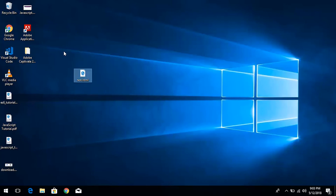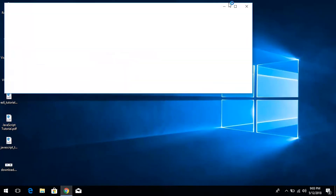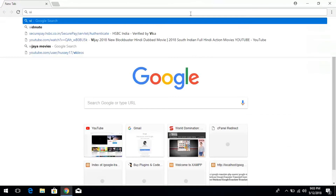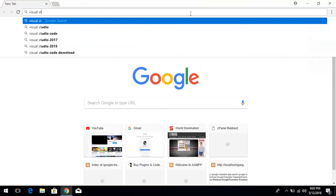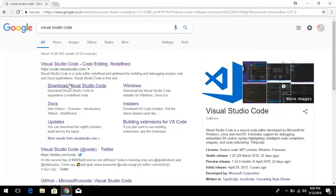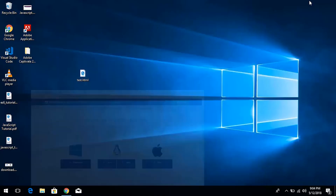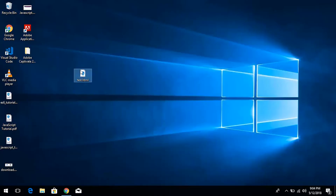To write JavaScript code you can use any editor — Notepad, WordPad, or anything. We will use Visual Studio Code, which is a great editor. It's free — you can download it by searching 'Visual Studio Code' on Google. It's Microsoft's product and it's completely free for Windows, Mac, and Linux users. Otherwise you can also use simple Notepad.